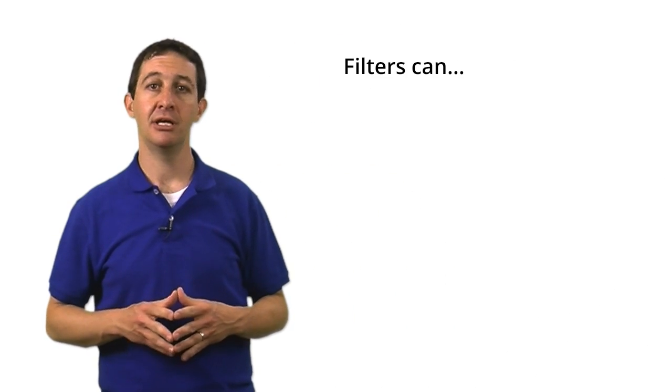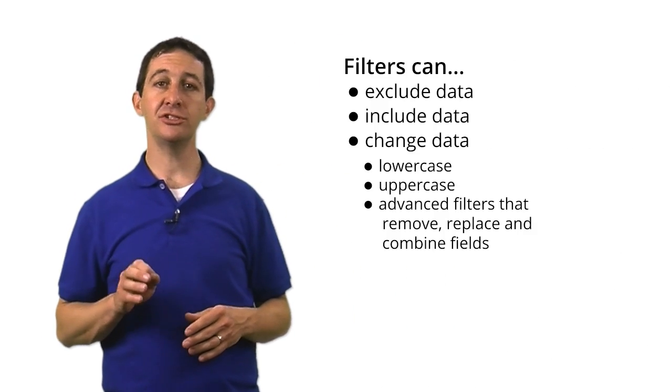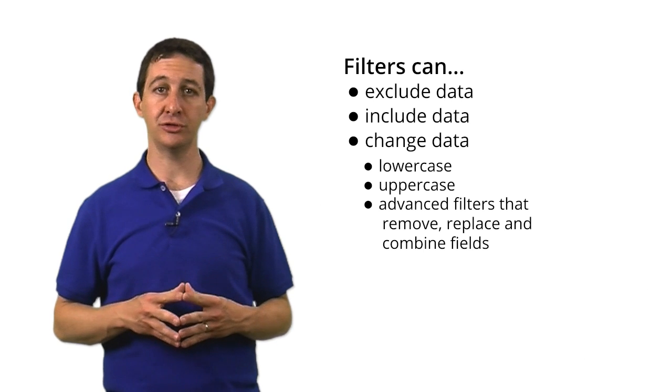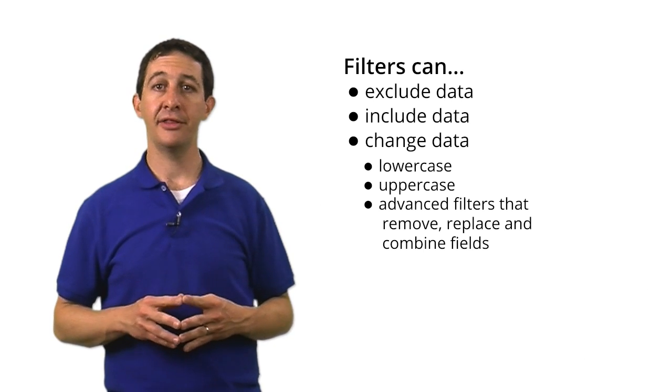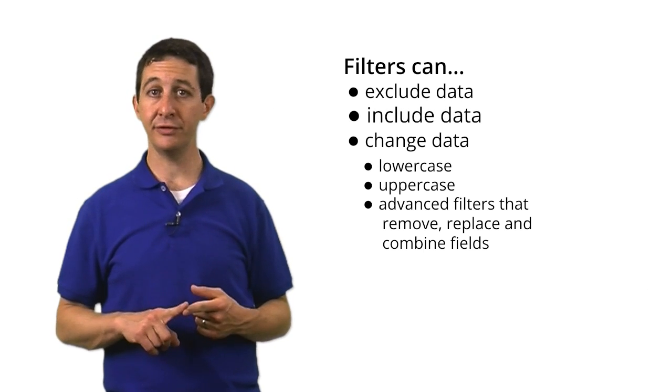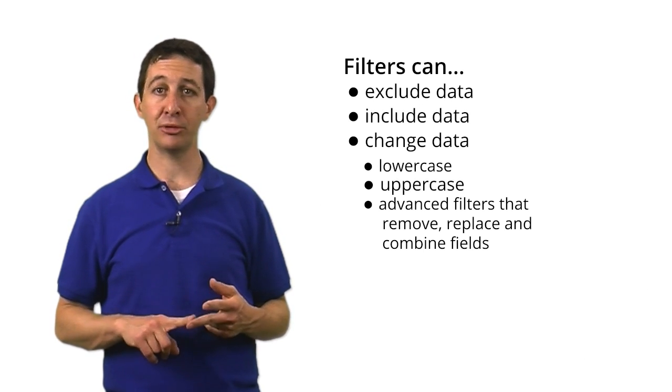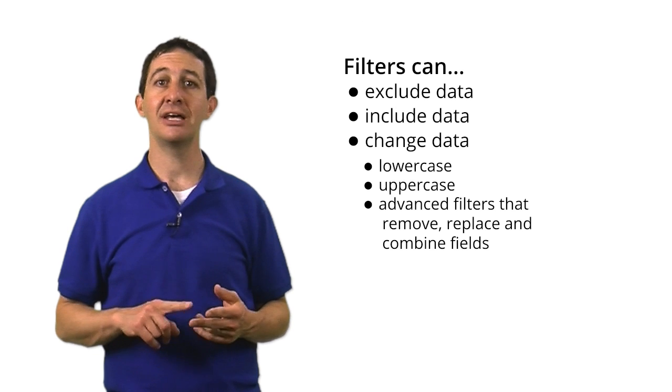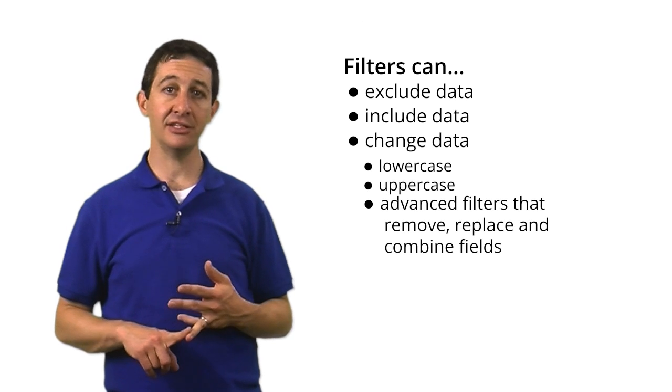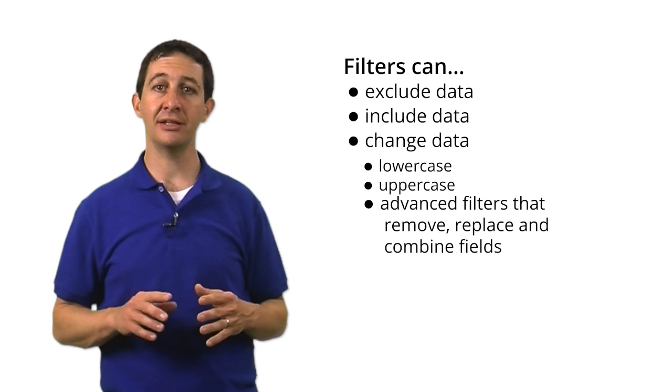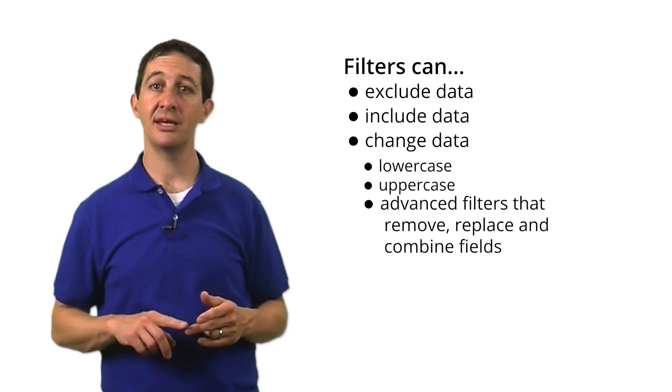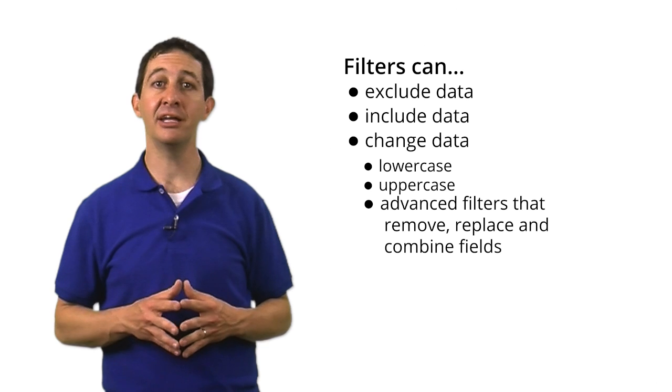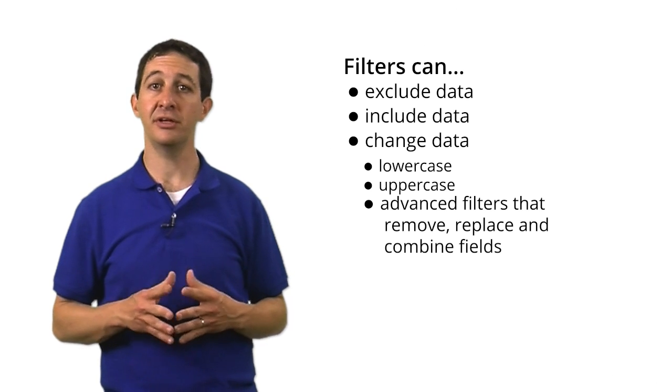There are many other types of predefined and customized filters that you can use in Google Analytics. In addition to exclude filters and lowercase filters, there are include filters, uppercase filters, and other advanced filters that allow you to remove, replace, and combine filter fields in more complex ways.